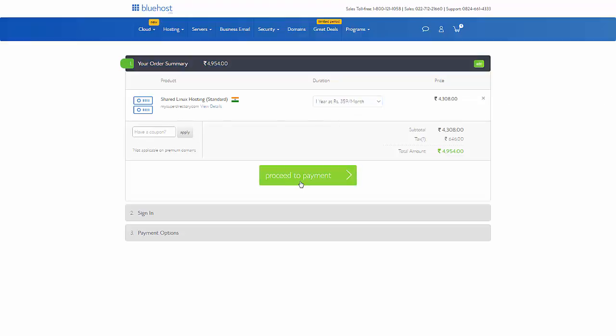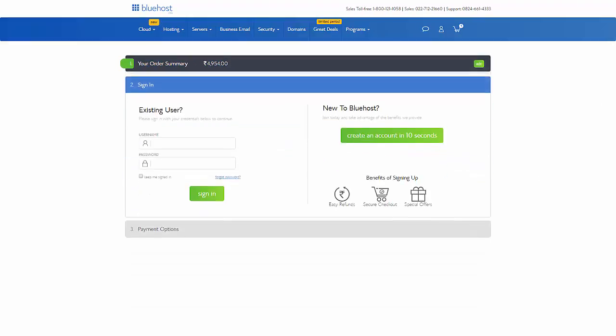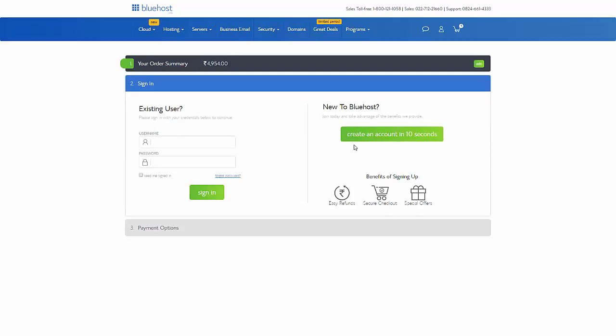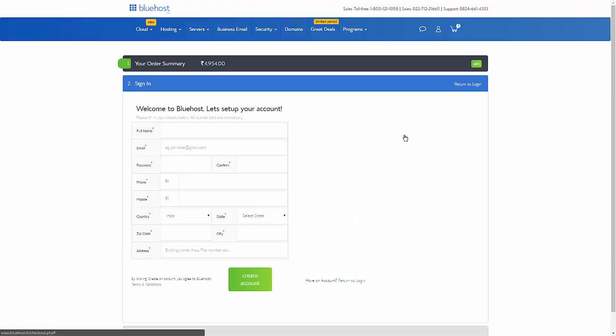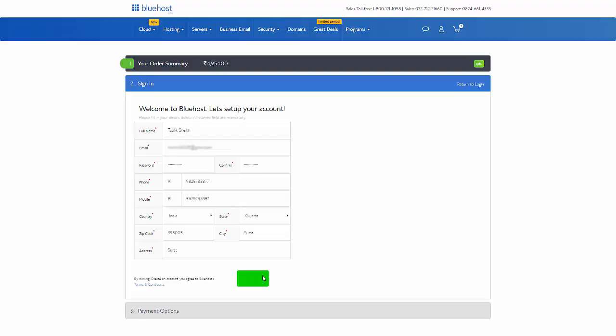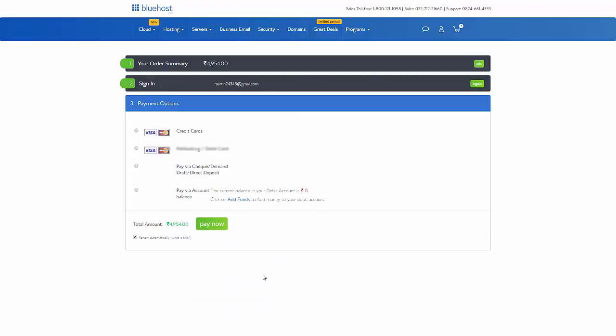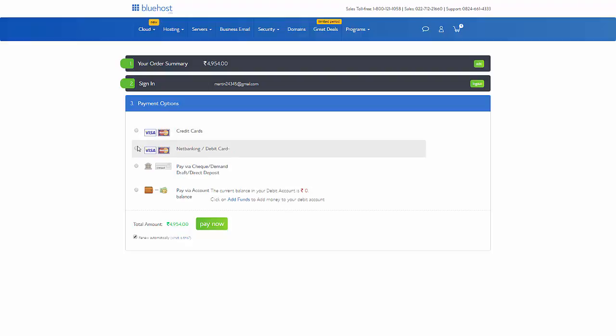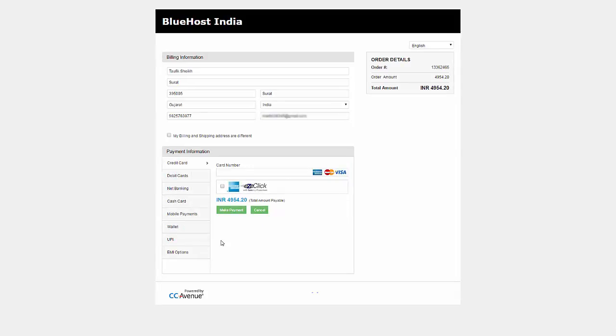Now, click on proceed to pay button. The next page will ask you to register a Bluehost account. So, click on green button with name create an account in 10 seconds. Here you need to fill all the required details in order to register. Once you are done, just check all your details are correct. And of course, remember to write it down and keep it somewhere safe. And click on a create account button. Now, you will be having a payment option. Select preferred payment method and click on pay now button. Then you just need to fill all your billing information and follow the on-screen instructions to complete your purchase. And you will get an email from Bluehost with all your setup information.